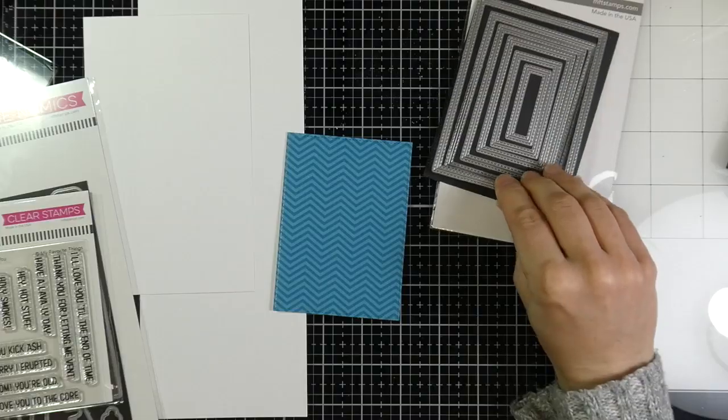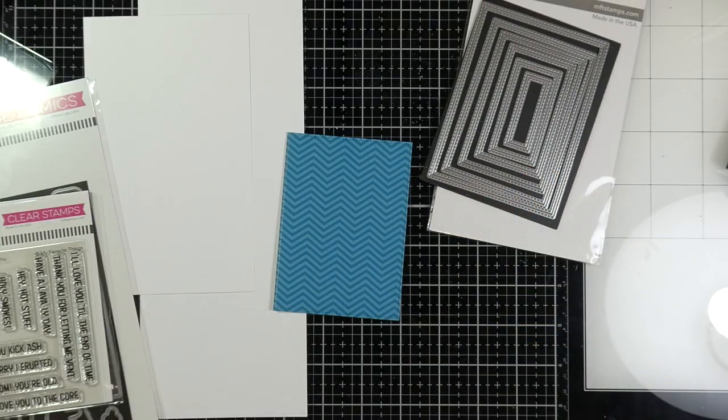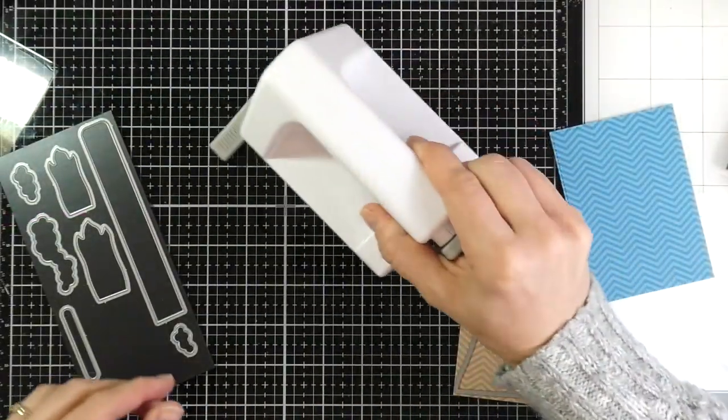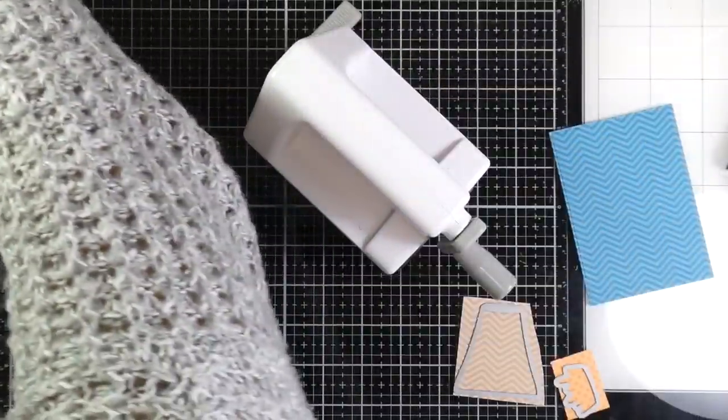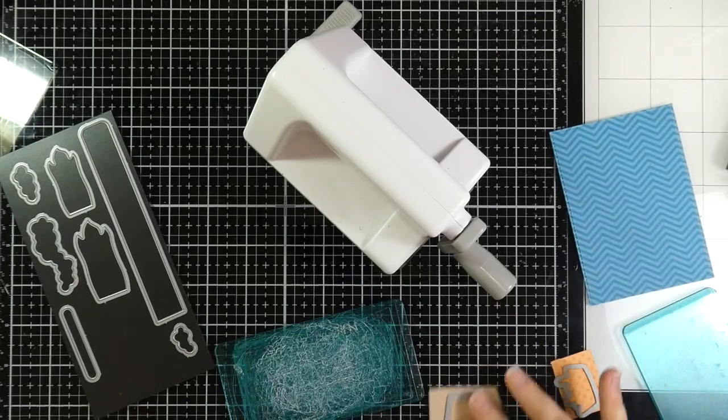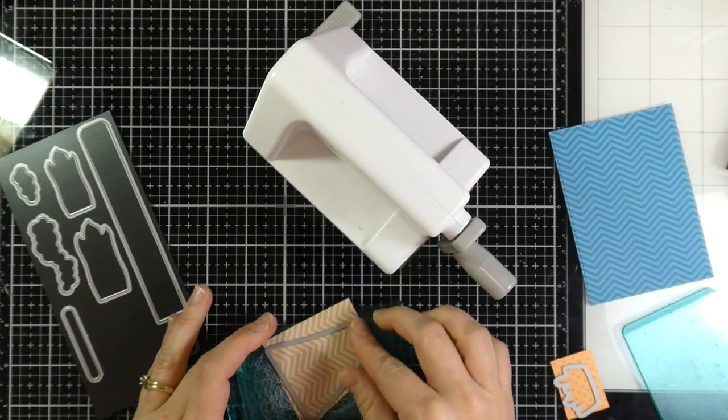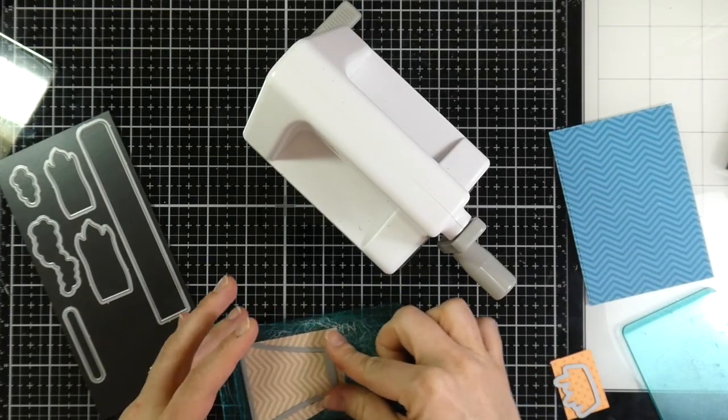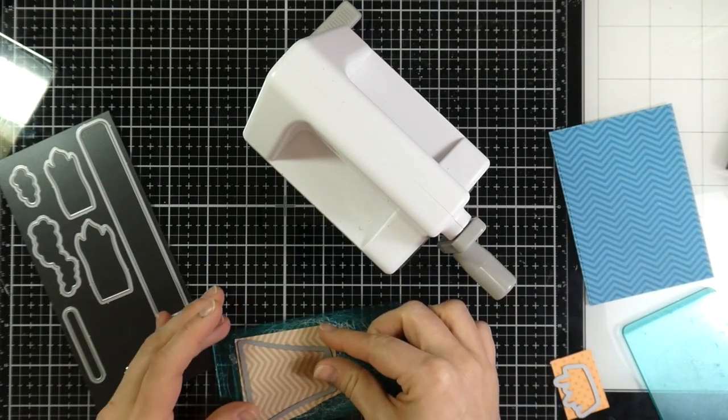So to get started, I used the Biggest In-N-Out Stitched Rectangle die on some of that Fresh Squeeze Chevron, and I ran that through my Big Shot machine.